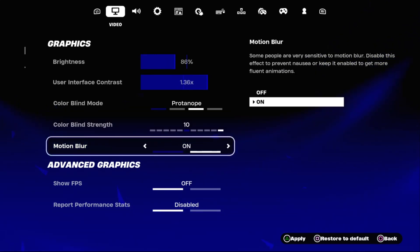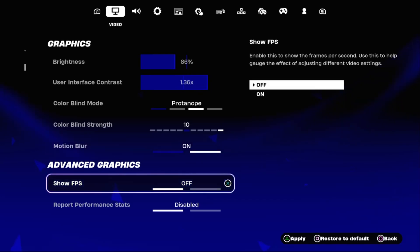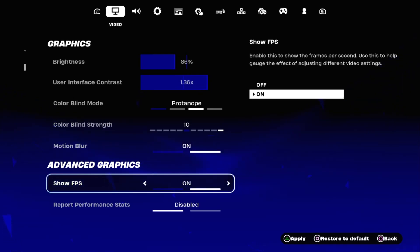Enable motion blur option. Also from advanced graphics, enable show FPS.